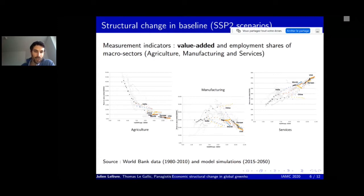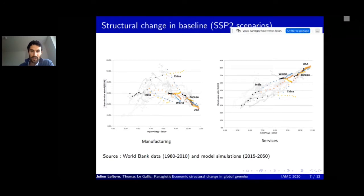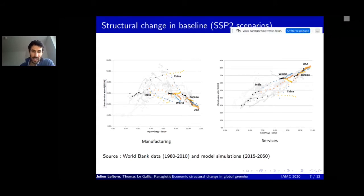Focusing on manufacturing and services, we see some discrepancies across models. For Europe and the US, models are quite convergent—showing a decrease in the share of manufacturing and an increase in services. However, for key regions such as China and India, the projections of structural change in manufacturing and services shares are very different, indicating that within the same SSP narrative, multi-sector models can have very different visions of structural change.